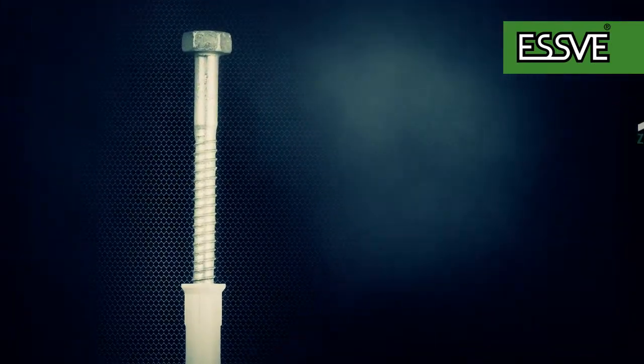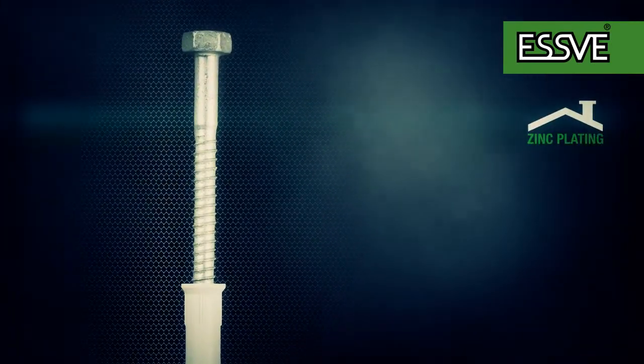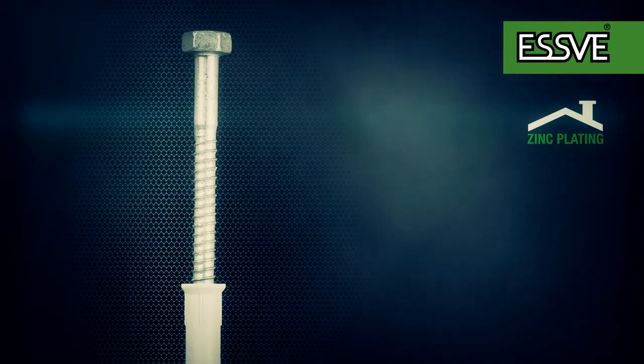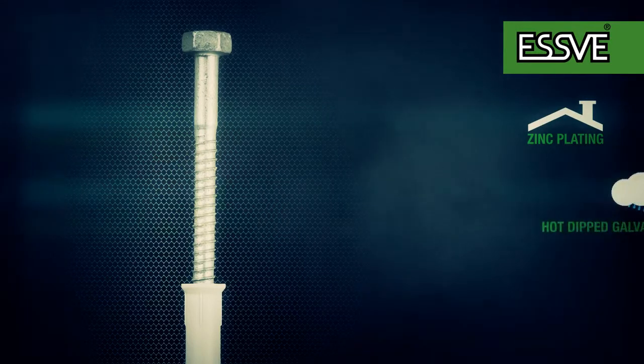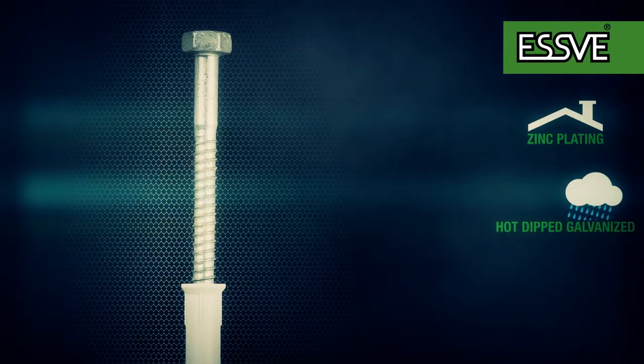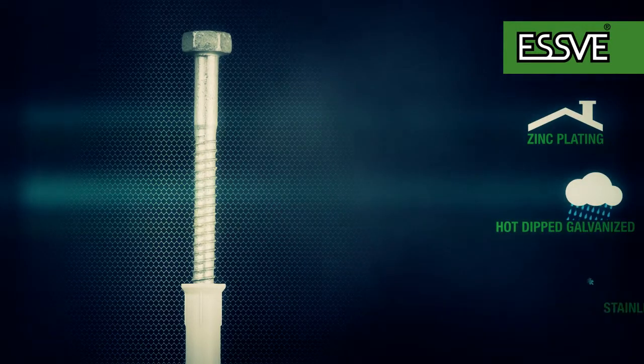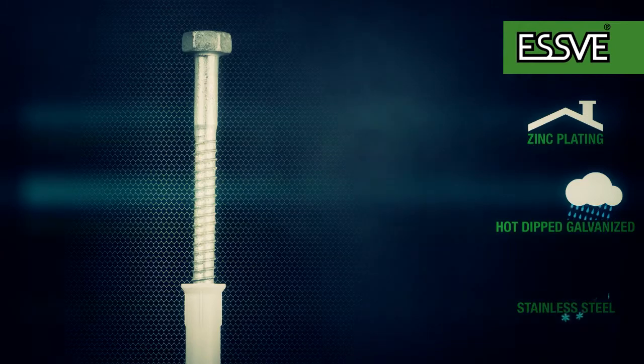The screw is available with zinc plating for indoor use, hot dipped galvanized for outdoor use, and stainless steel for tough environments.